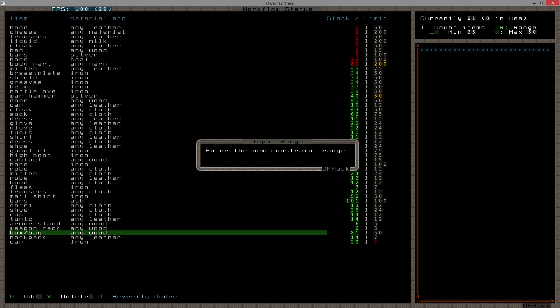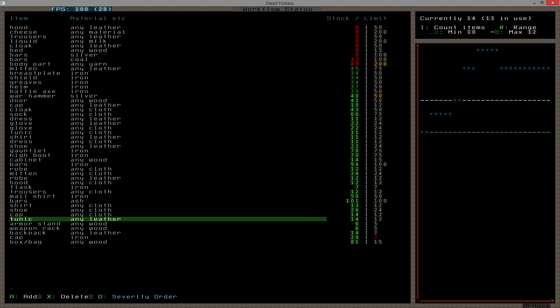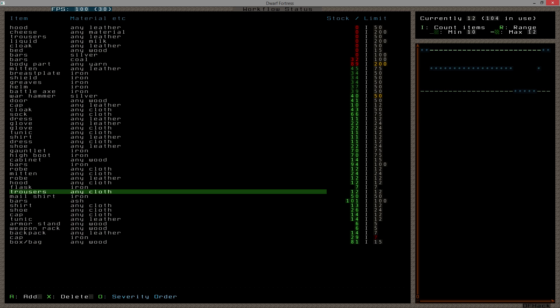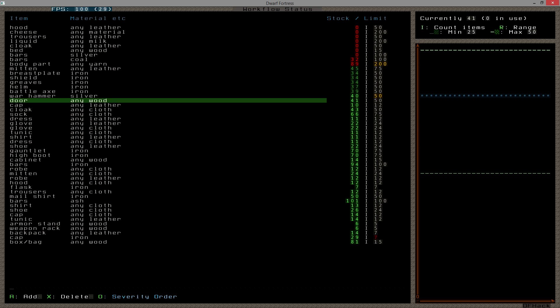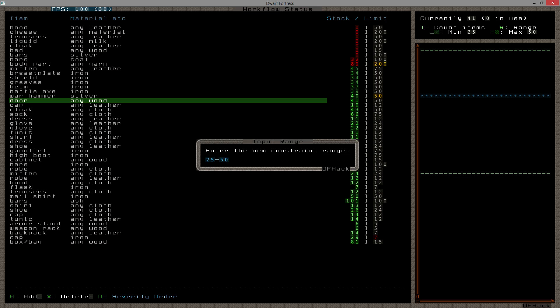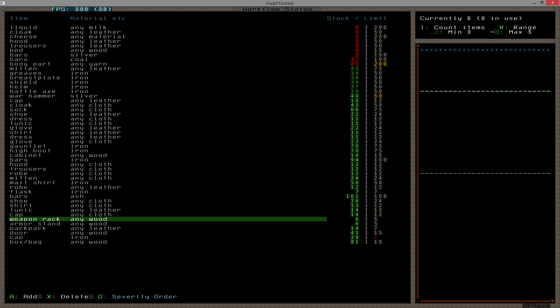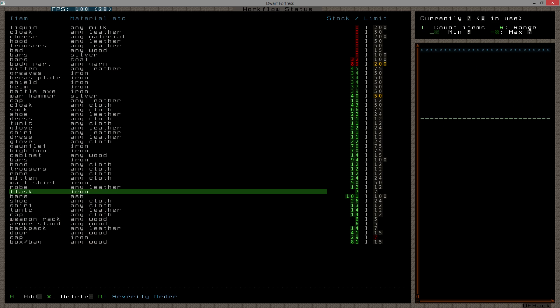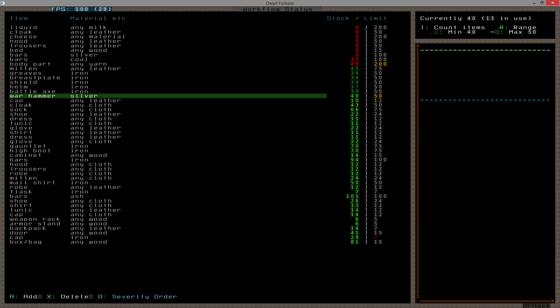Now I also have cabinets. When you have less than 10, make 15 cabinets. Yeah. I also want chests. Where are chests? Anyone see chests? Box, bag, got a wood. That's it. Range, when you have less than 10, make up to 50. And the last one I want to look at is doors. Range. When you have less than 10, make up to 15.